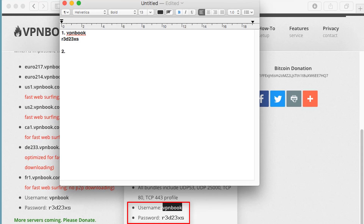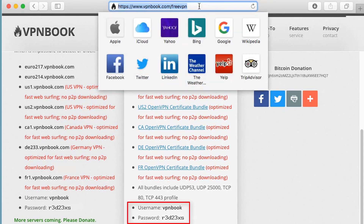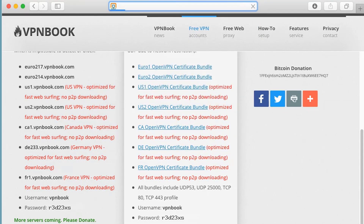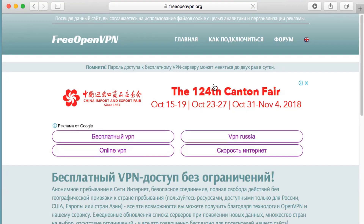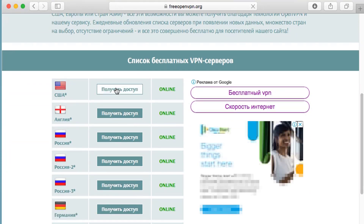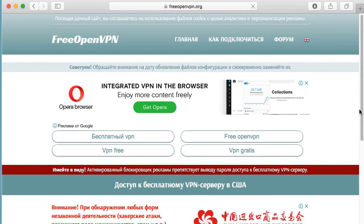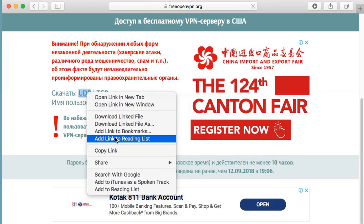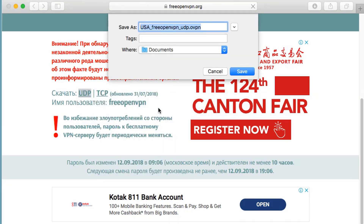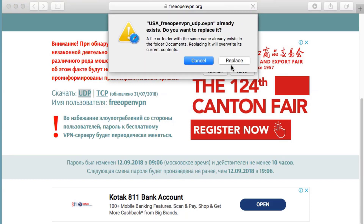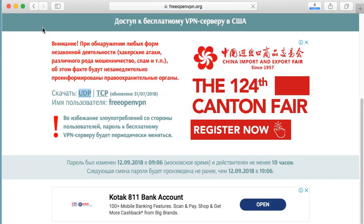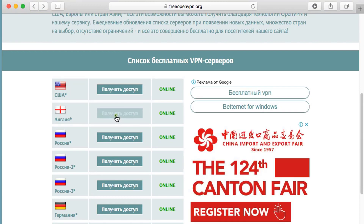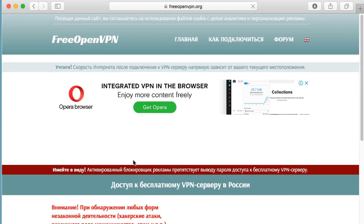I am using all three websites that I used in my previous videos to find the configuration details. The first one is VPN book. The second website is Free Open VPN. Let me open this — it's quite fast. Let's download this file. I believe this one is from China and that one is from America. You just need to right-click and download the linked file, then save it in Documents.